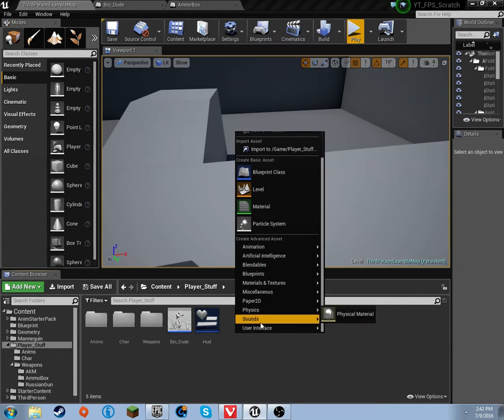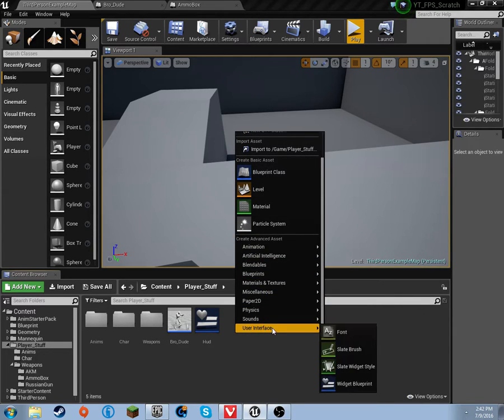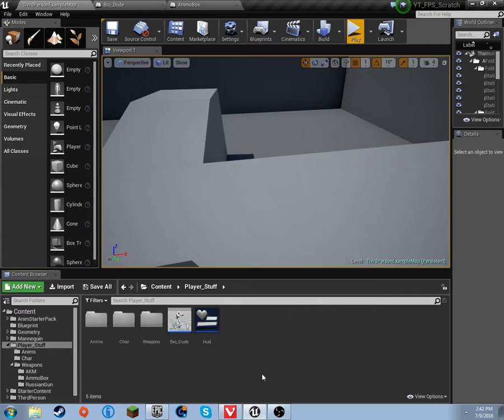You're going to right-click, go down to User Interface, and hit Widget Blueprint. I just called it HUD. I suppose that's all that needs to be done. You can call it whatever you want.